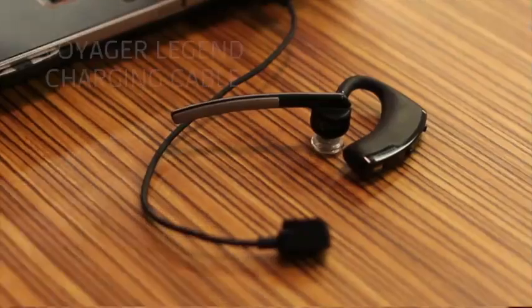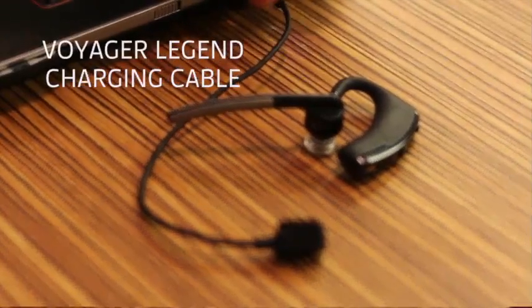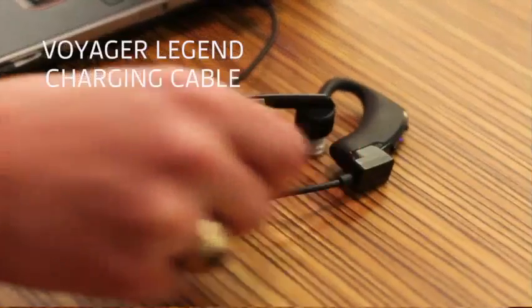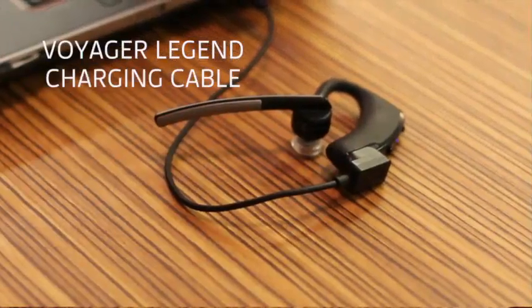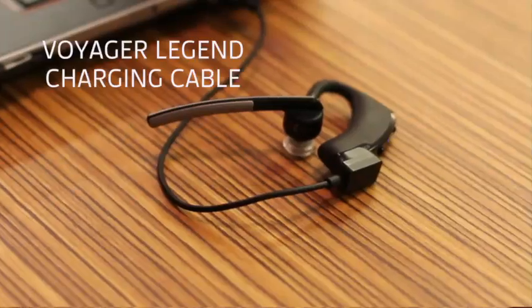You can take your Voyager Legend charging cable, connect one end to your PC or laptop's powered USB port, connect the other end to your headset, and you're ready to go.